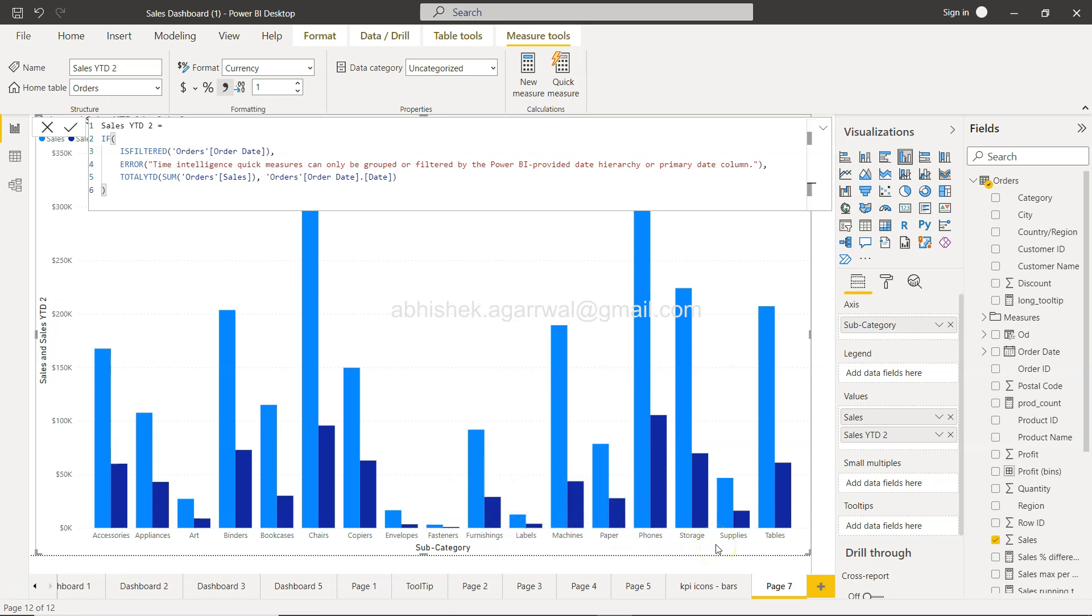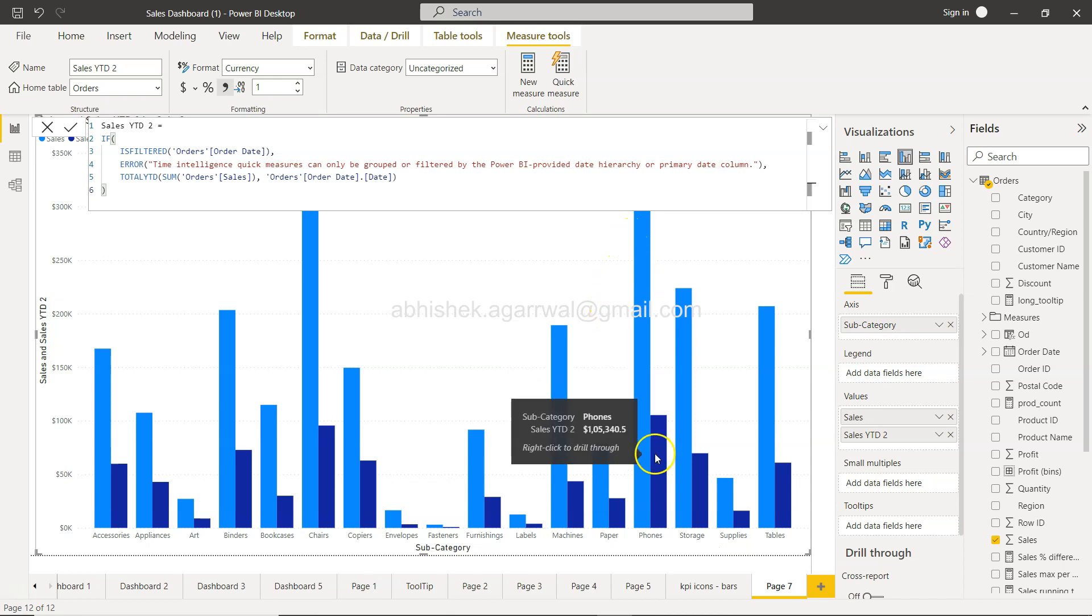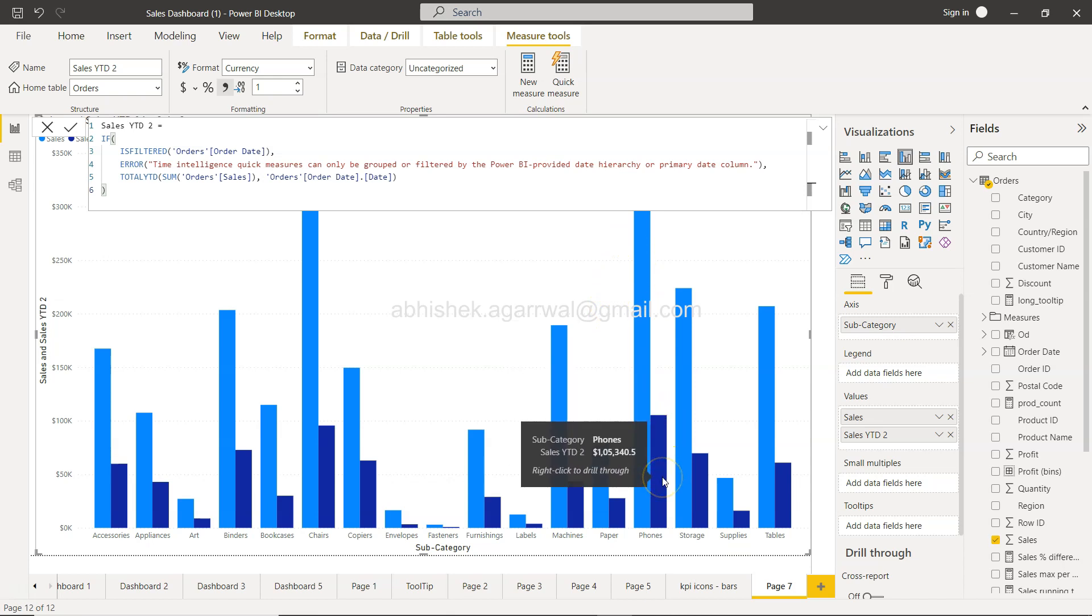So very quickly you can create a scenario that your users might be asking for. For example, you have the previous year sales and current year-to-date sales—now you can easily compare them.